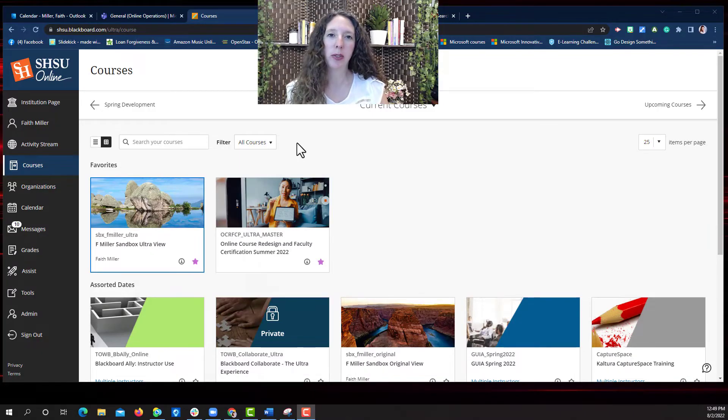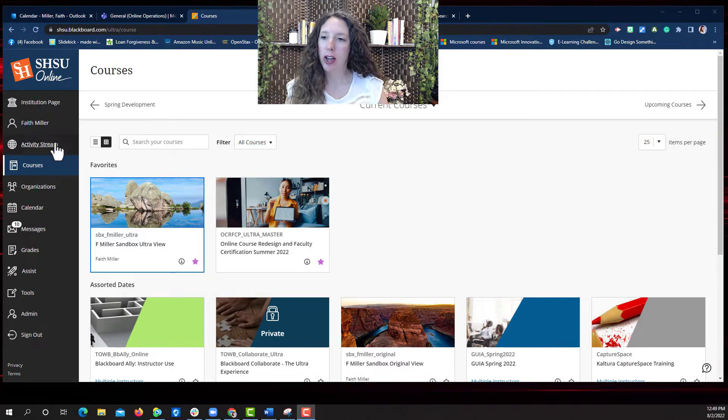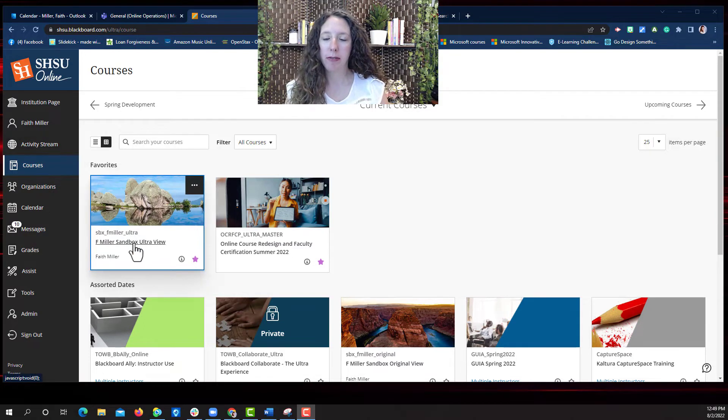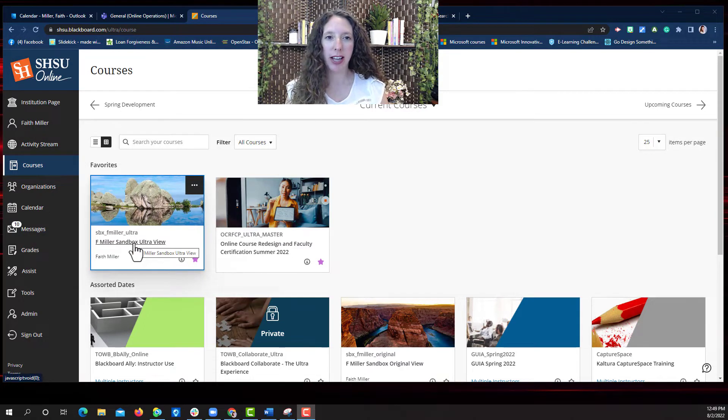Let's start in the course where you want to add the content. Log into Blackboard, find your course, and select it.